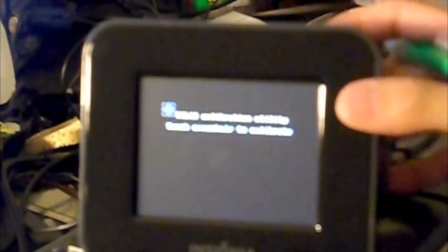So after the Chumby has boot up for the first time you'll be asked to calibrate the touch screen.